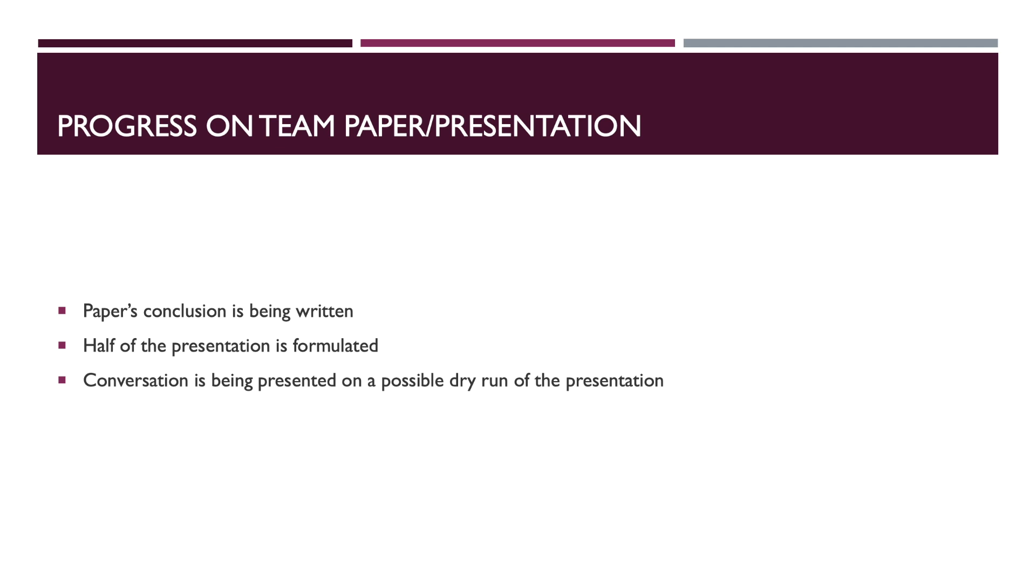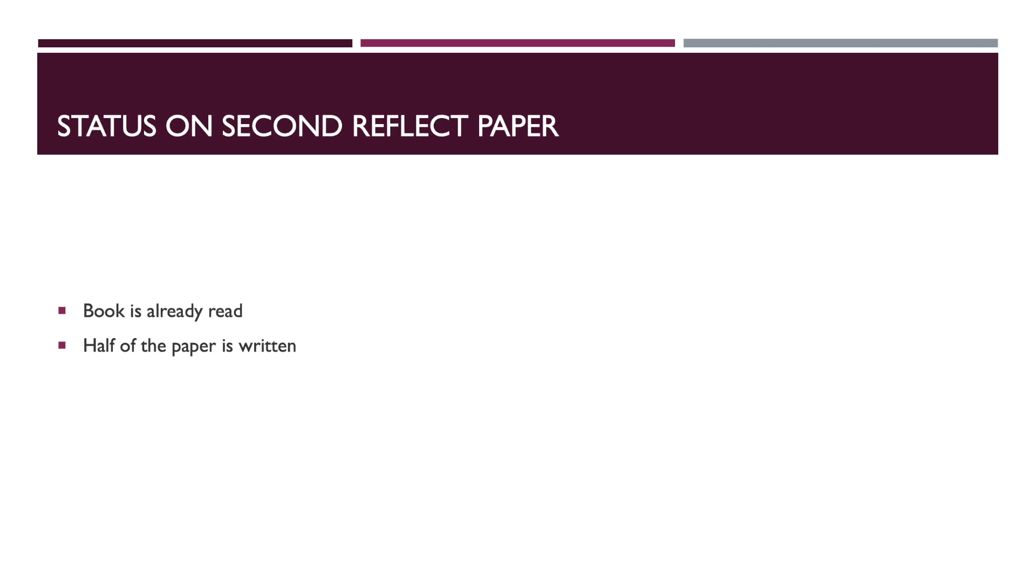The status on the second paper that we're going to be doing at the end of the course - pretty much the book is already read, Leading with a Heart is already read and half of the paper is already written.